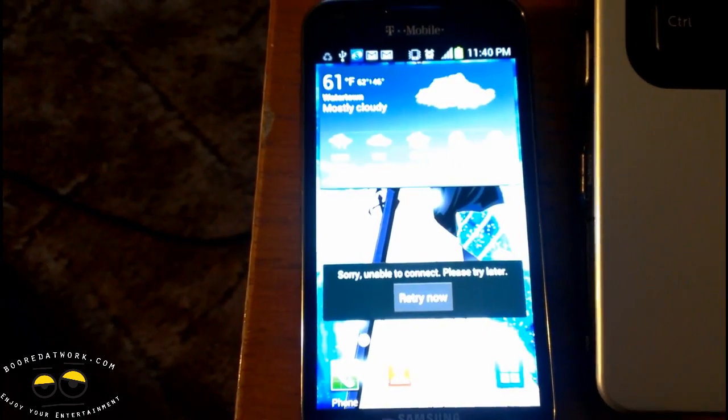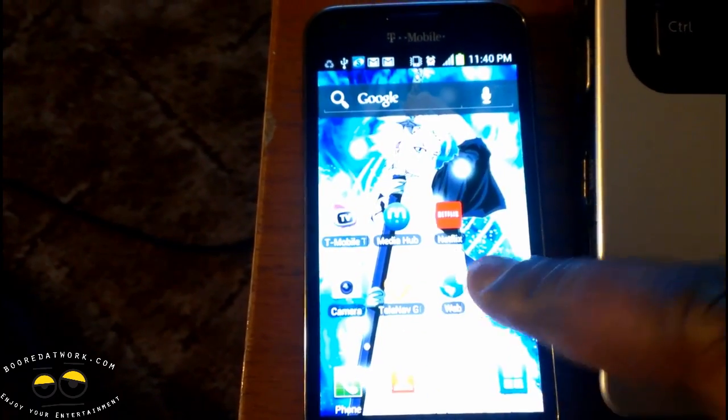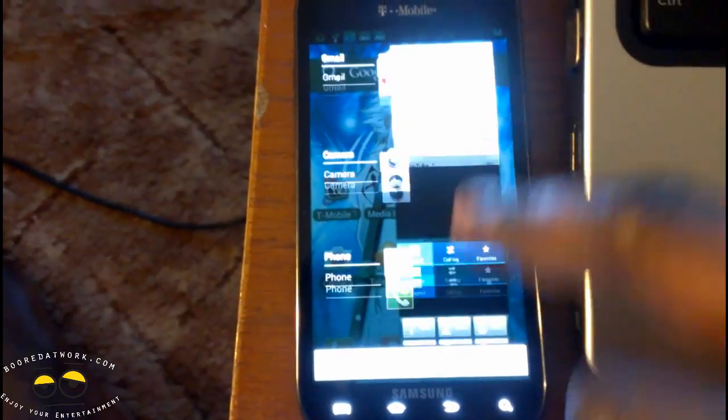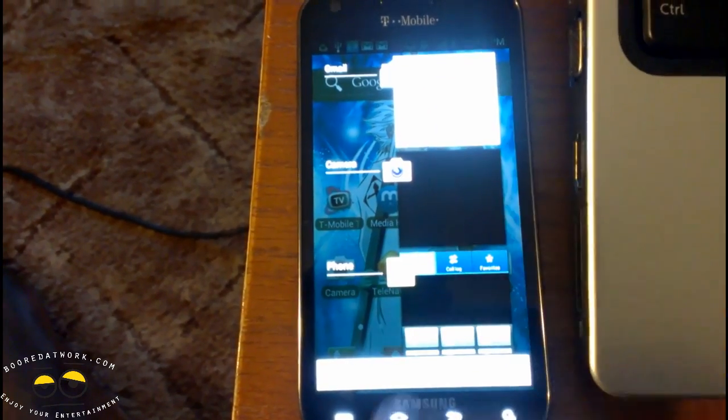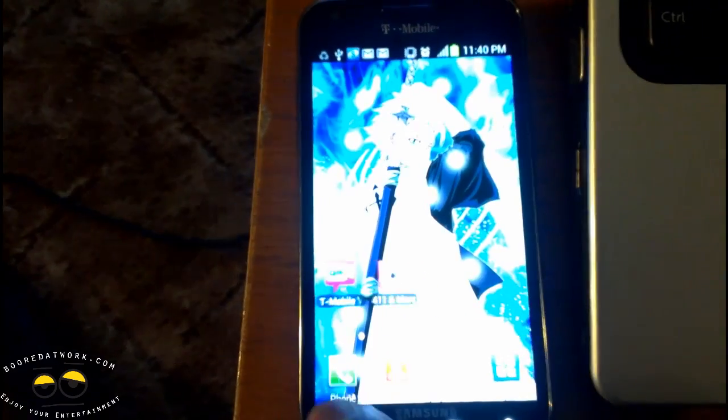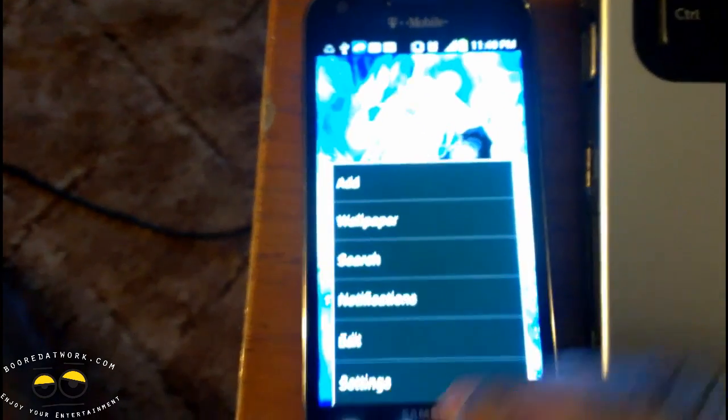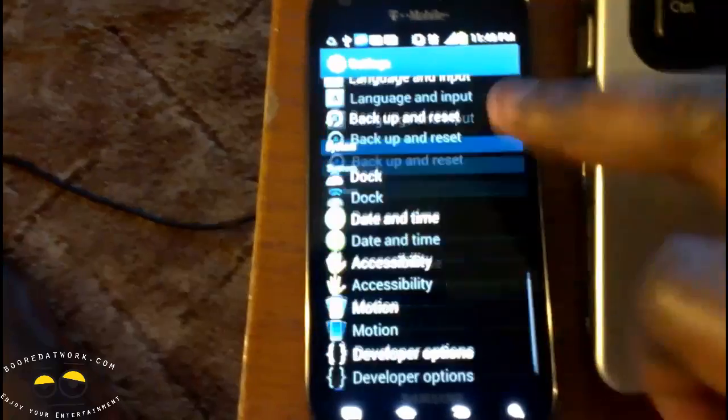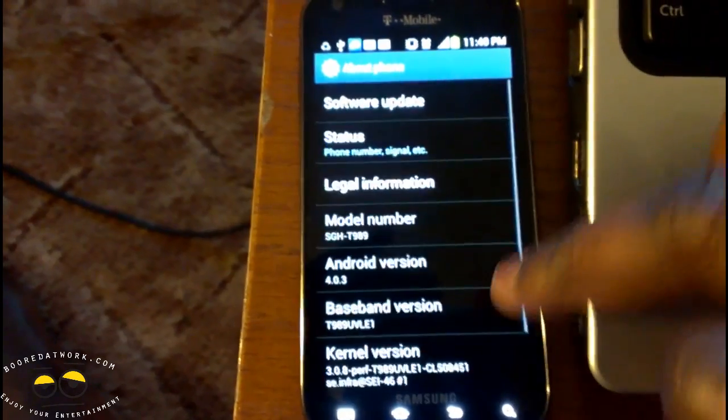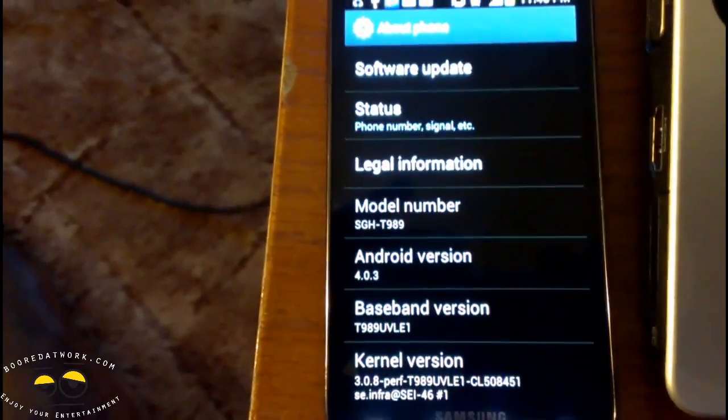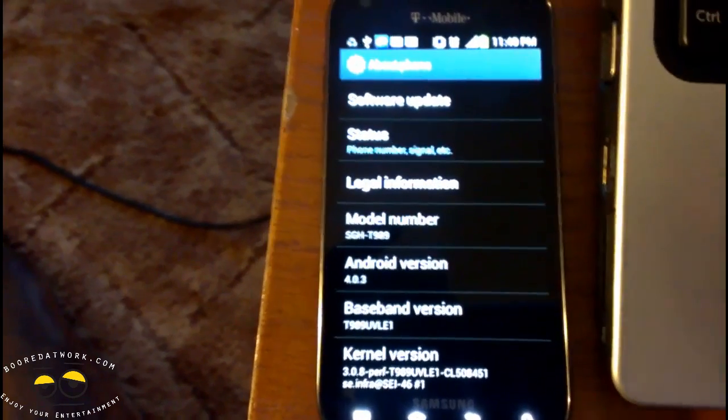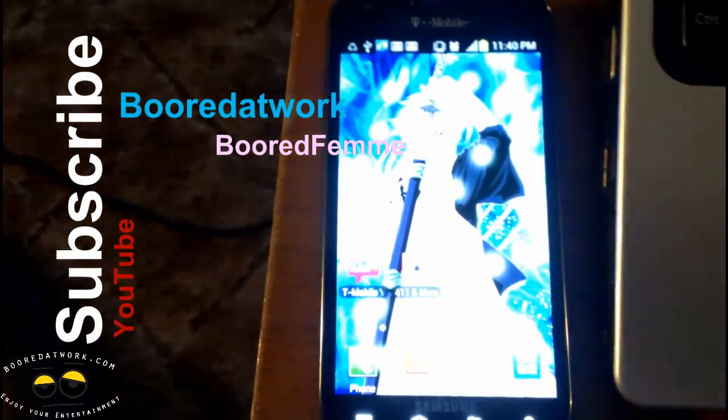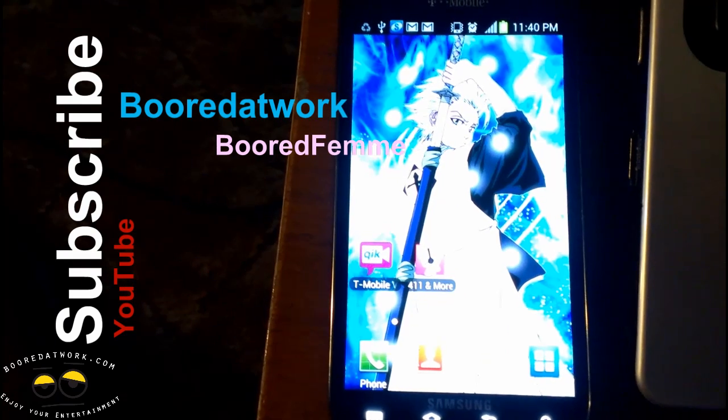Alright, so our phone has restarted and you can see it still looks kind of the same because there's TouchWiz. But if you hold down the home button you can see, yep, we are running ICS. You can see the multitask menu there. Now let's go into the settings and pull up the version of Android we are running for you. About phone, there you have it, Android 4.0.3. So stay tuned, we'll give you a full review of the software update and we'll do some more videos. Thank you and enjoy.